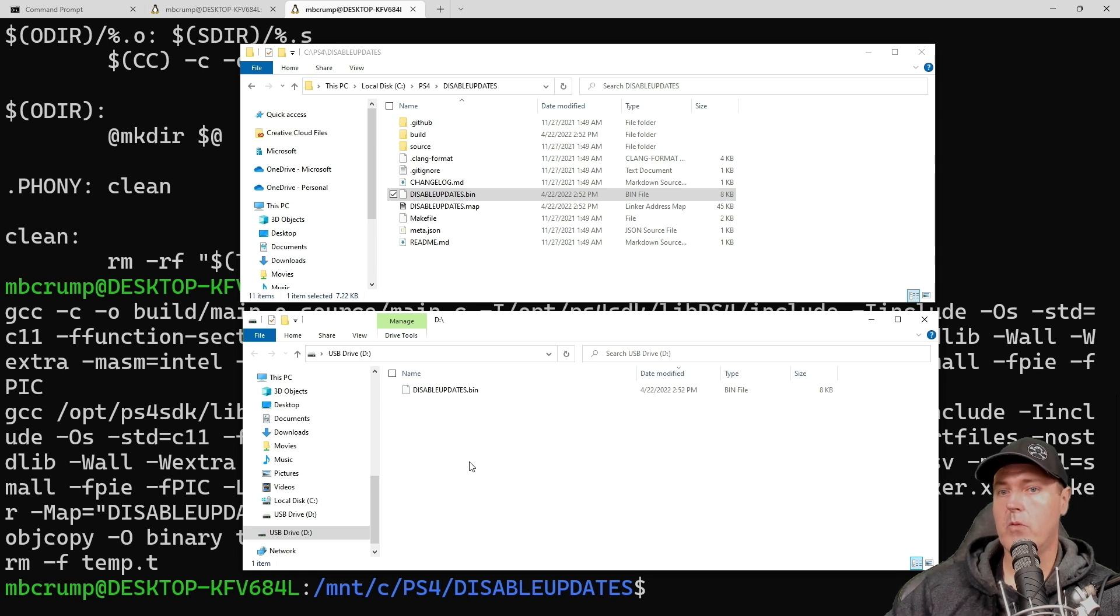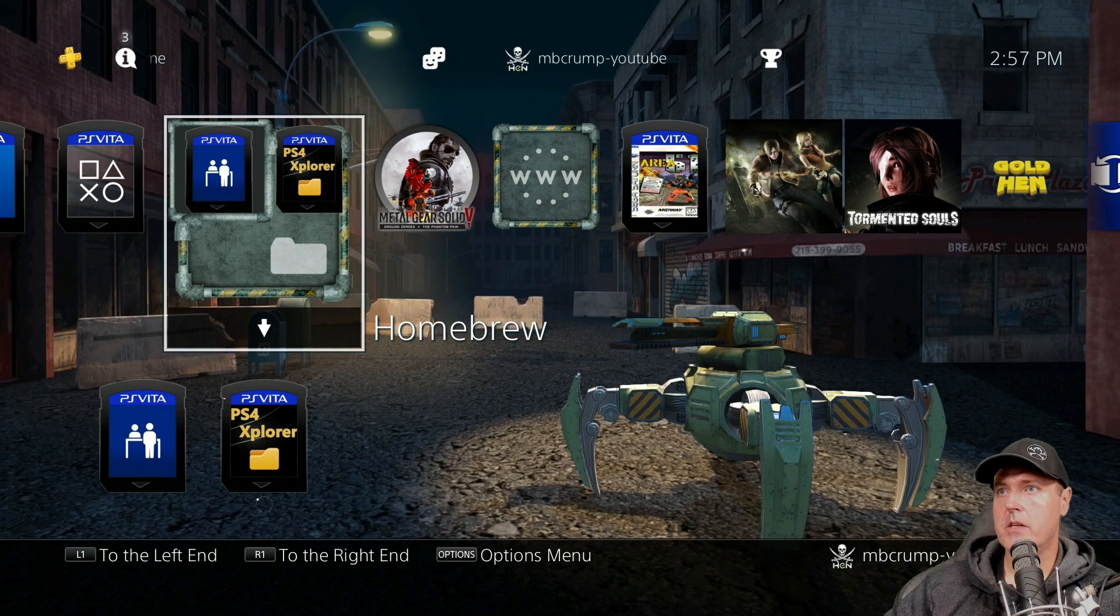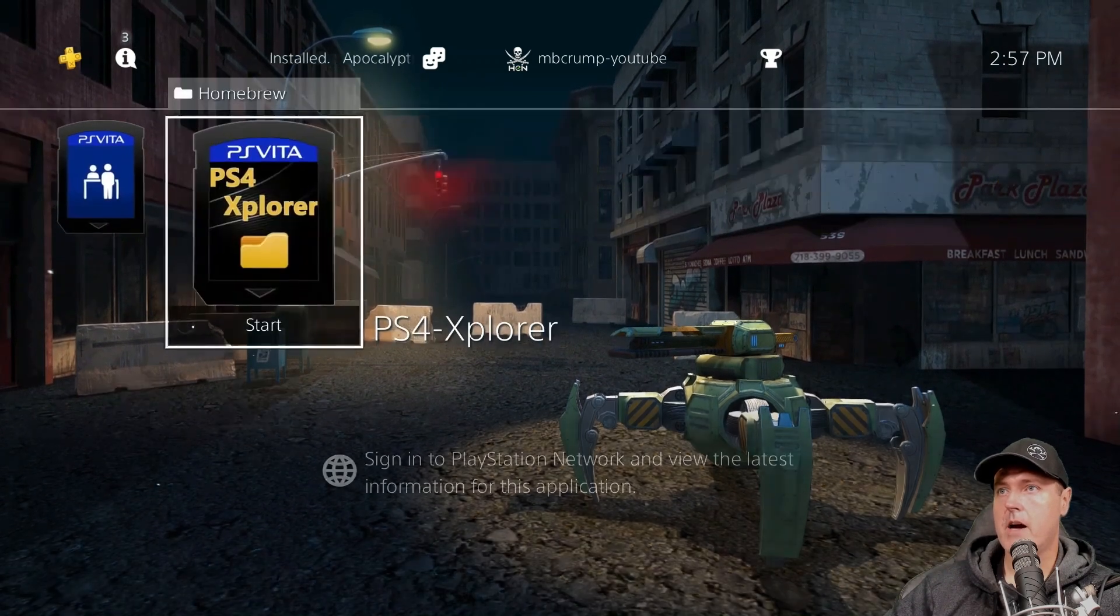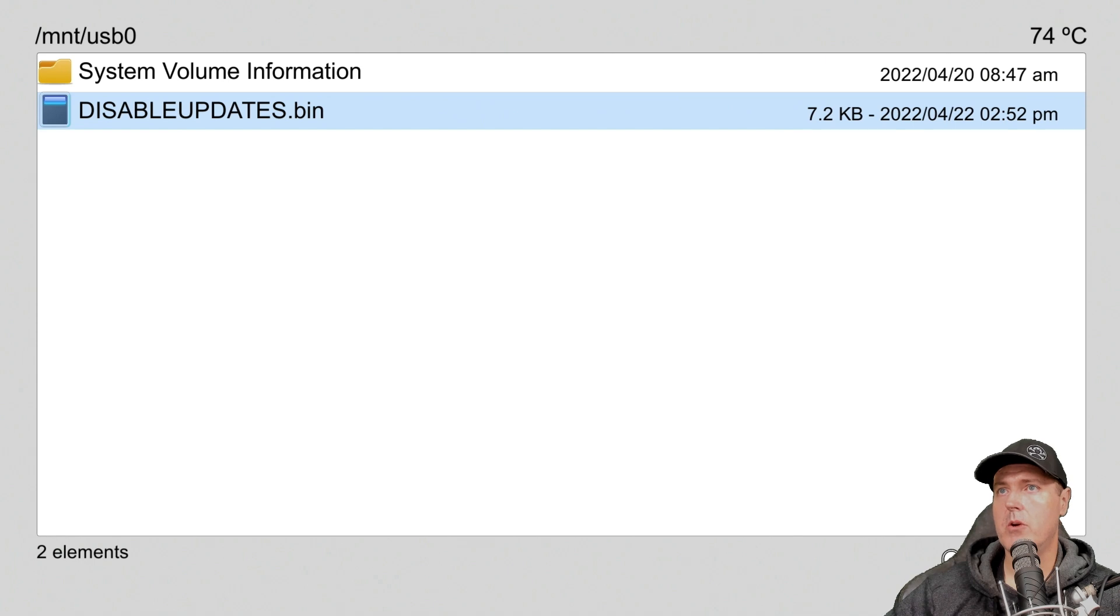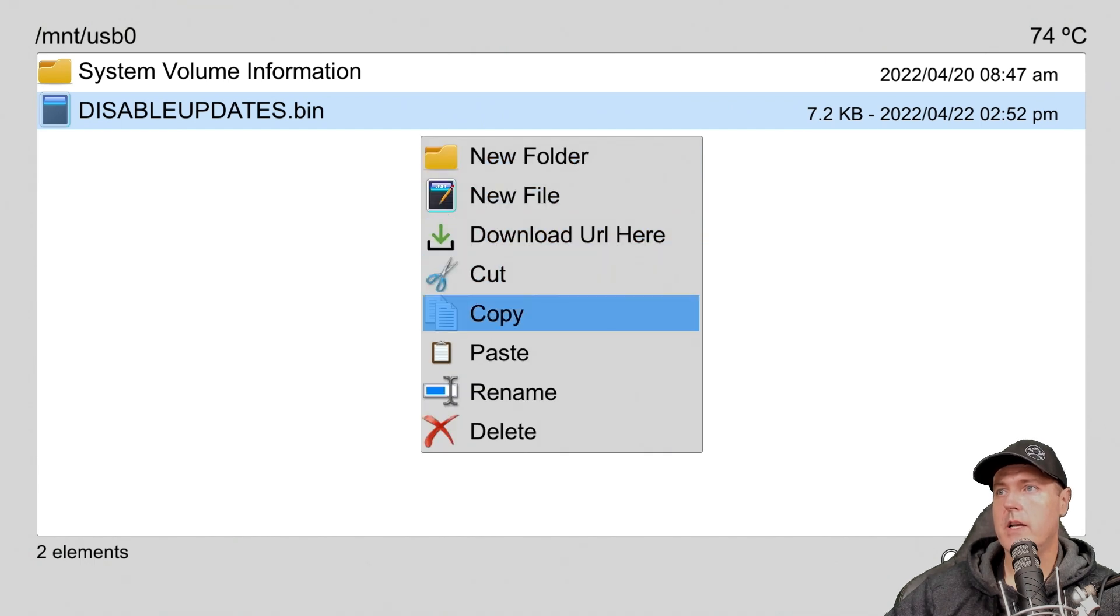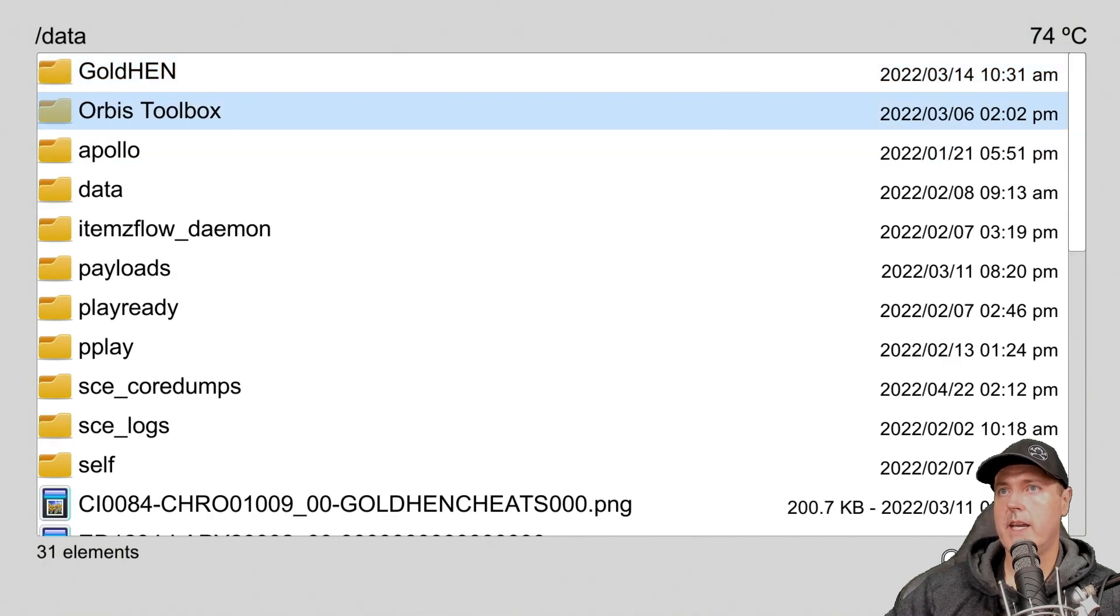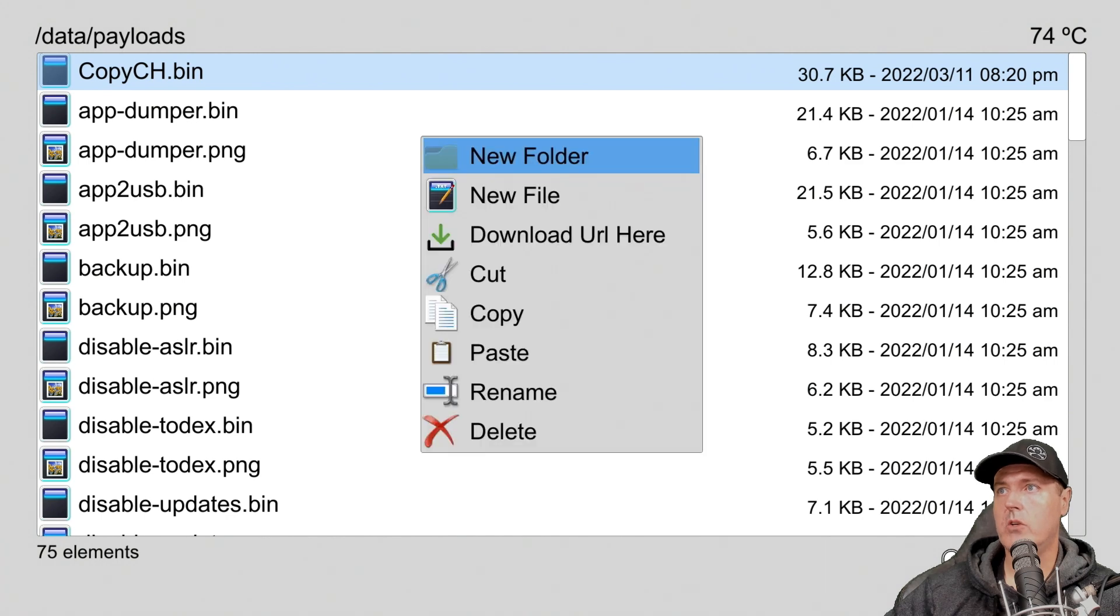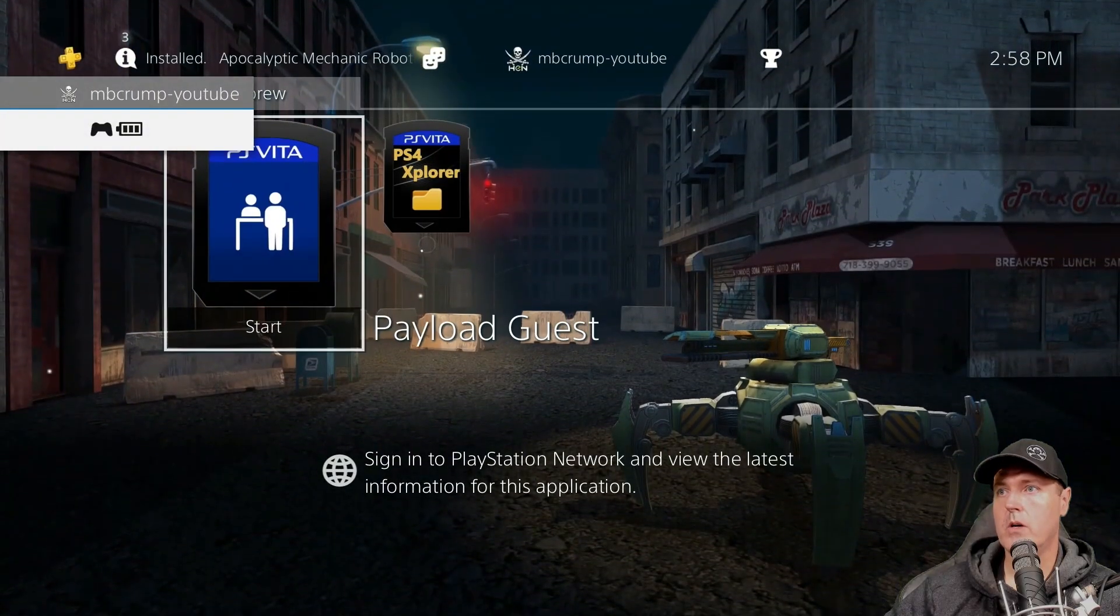Okay, so let's go ahead and jump over to the PlayStation 4 now. On the PlayStation 4, I am going to use a combination of PS4 Explorer and payload guest. So let's use PS4 Explorer to copy out that payload. Okay, and so here we are, we're in PS4 Explorer, I've just navigated to mount slash USB zero, I've highlighted disable updates dot bin. And now I'm going to press the triangle button on my controller and select copy. And since we're using payload guest, those files are stored in data slash payload. So triangle again, and now we're going to select paste. Okay, we can now go ahead and close out of PS4 Explorer.